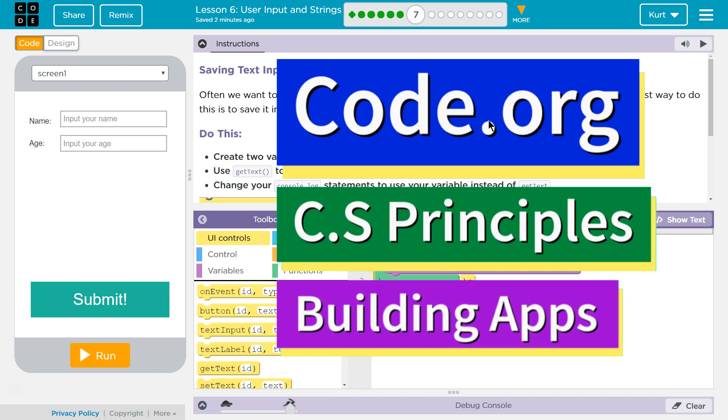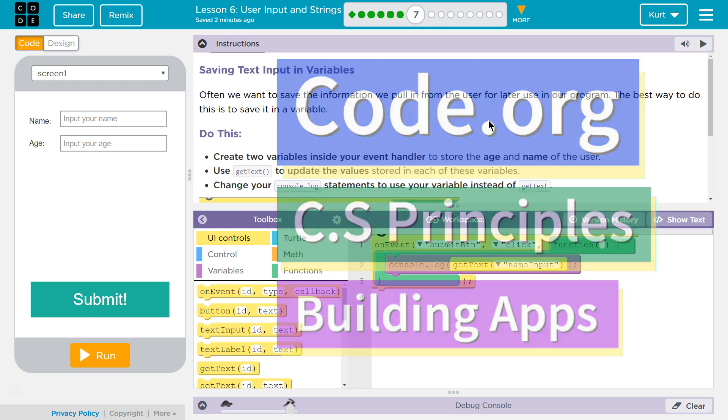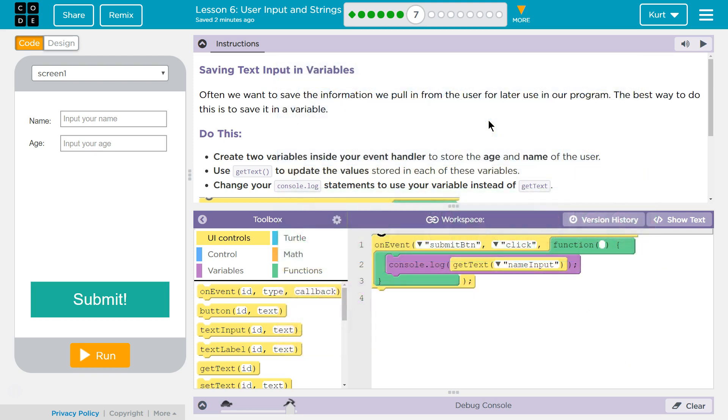This is code.org. I'm currently working on CS Principles, Unit 5, Building Apps, Lesson 6, User Input and Strings, Part 7.